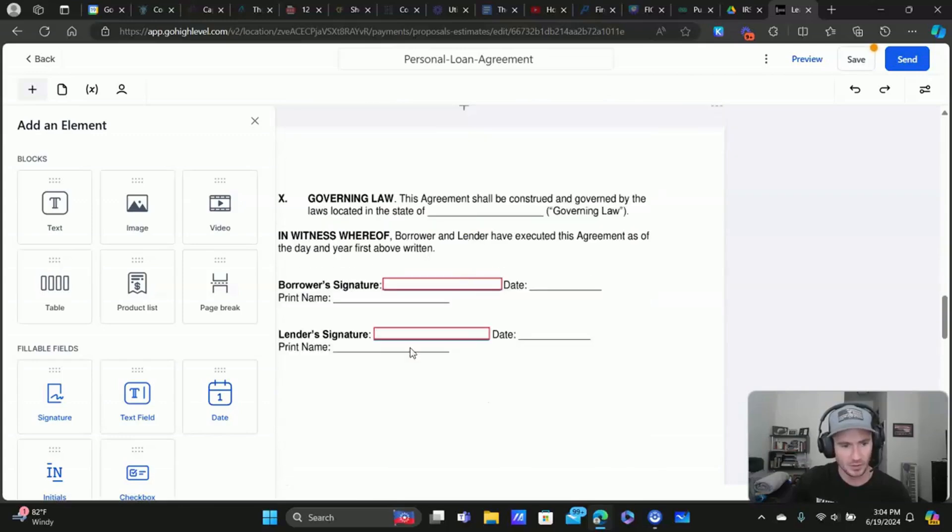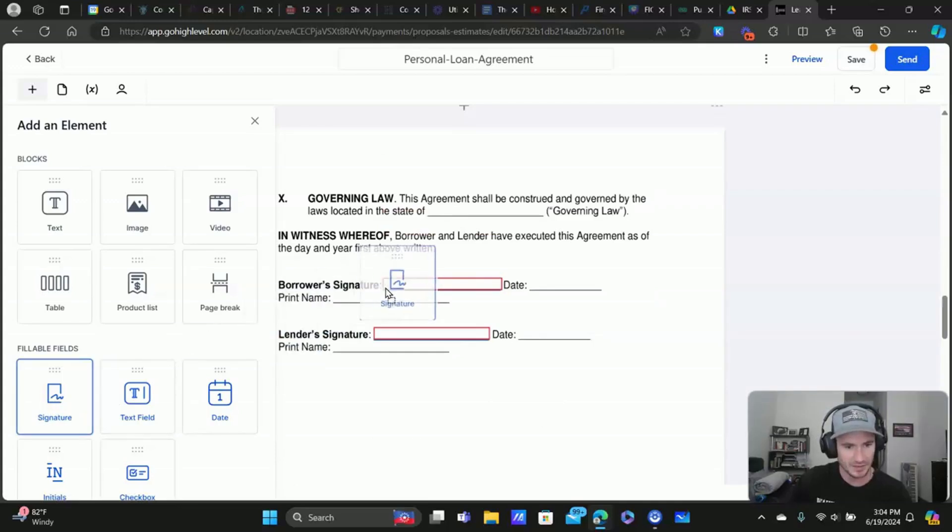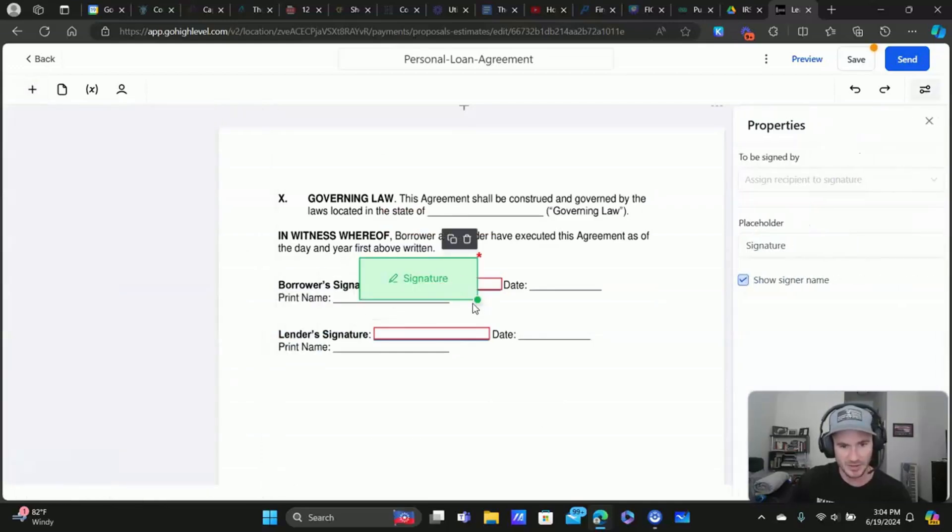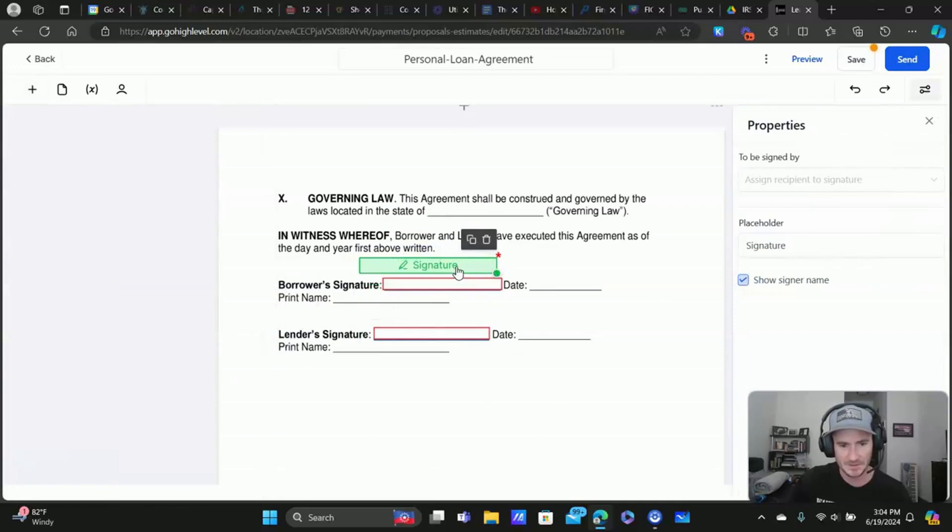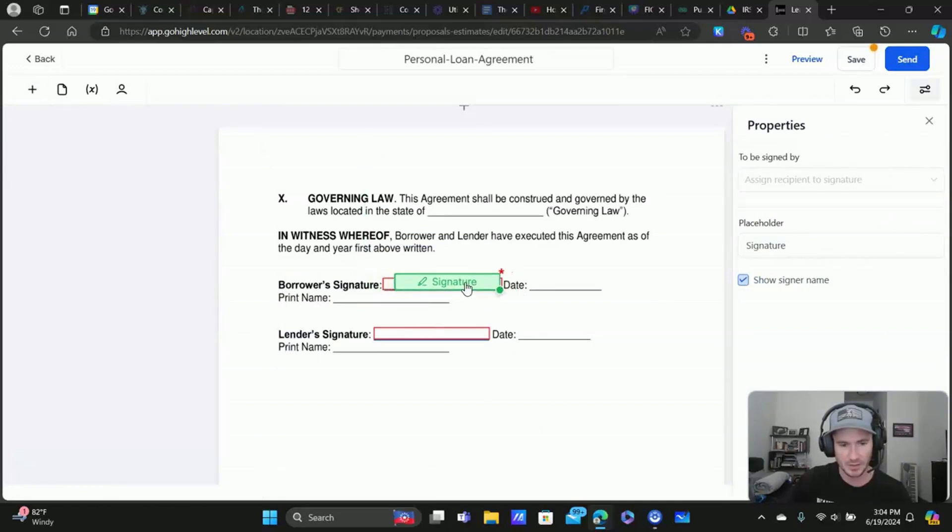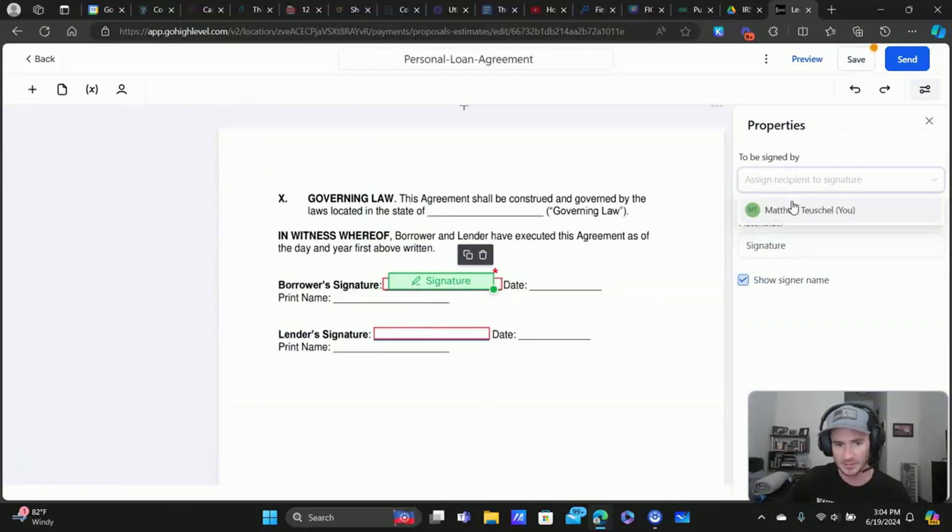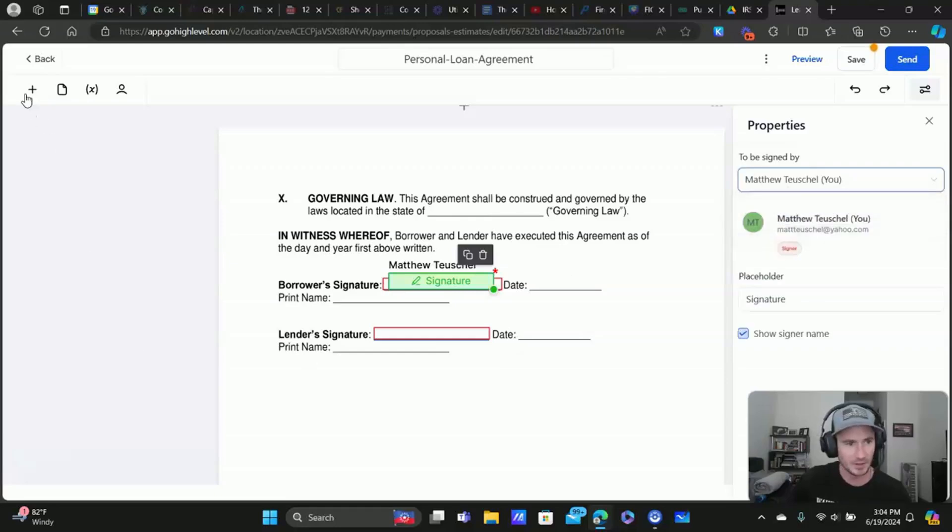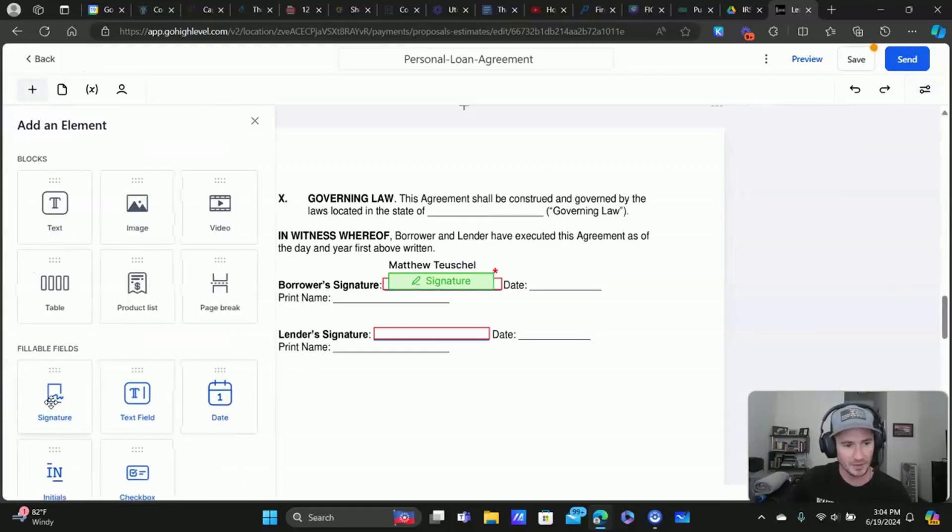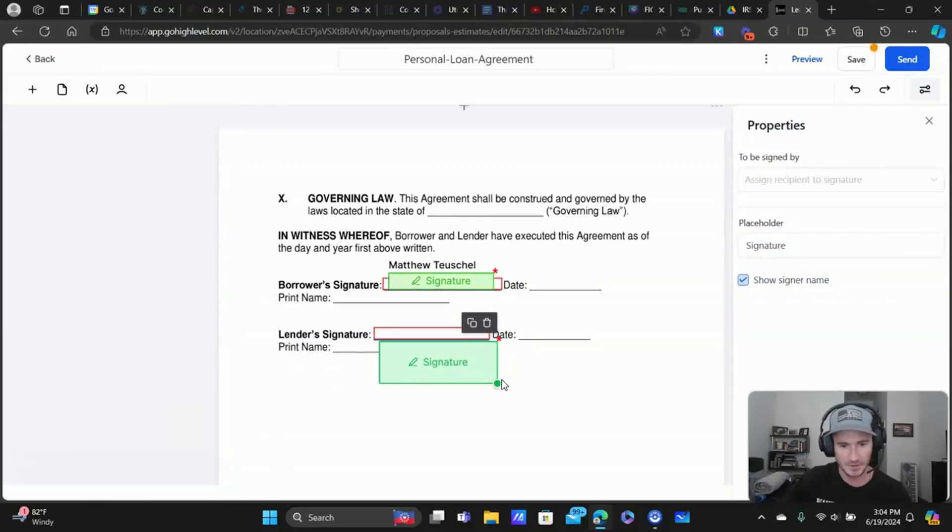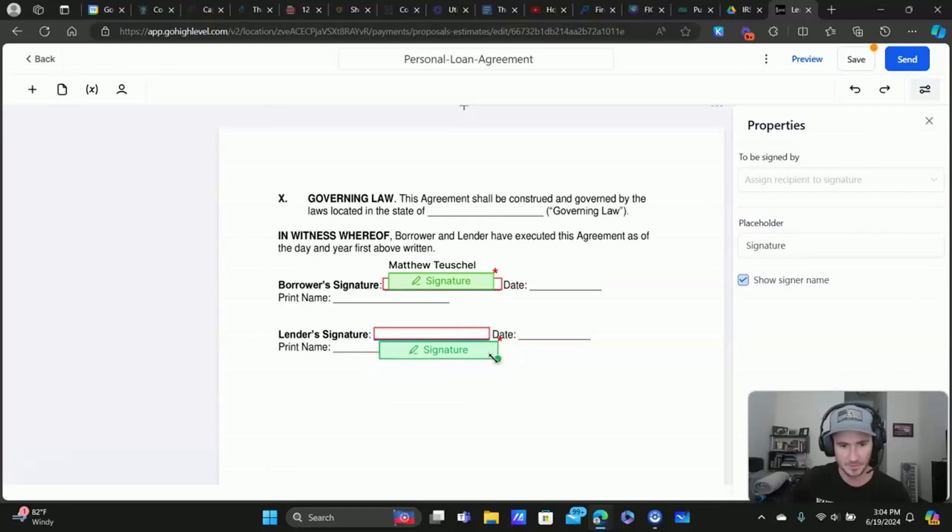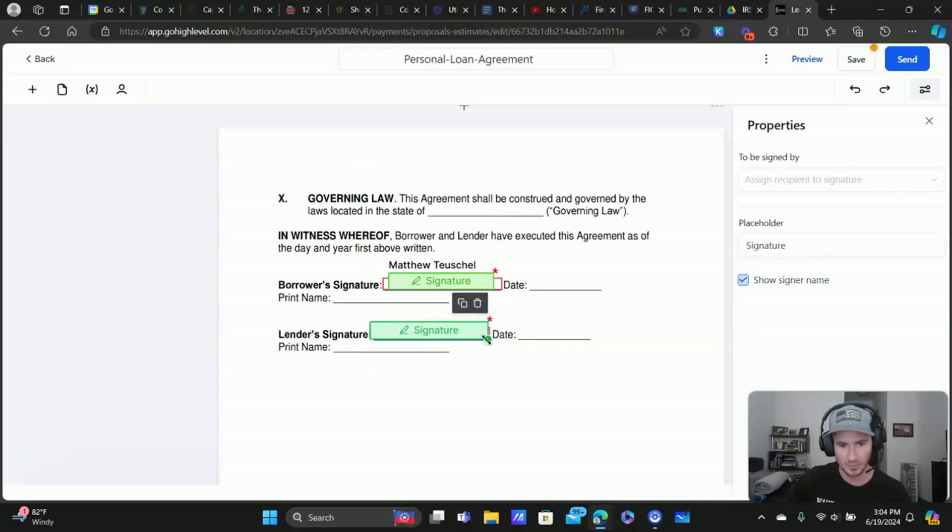All right. So here's the signature. We can drag a signature element right here. Let's resize it. It's not blocking anything. All right. And maybe that's going to be my signature. And then we add another signature field here. Okay. And then that would be my client signature.